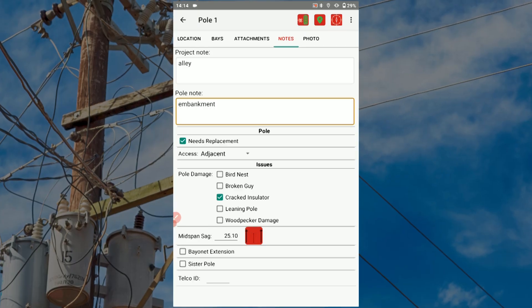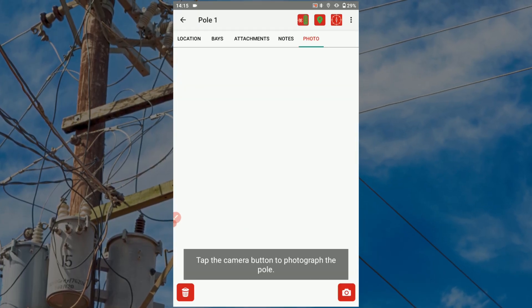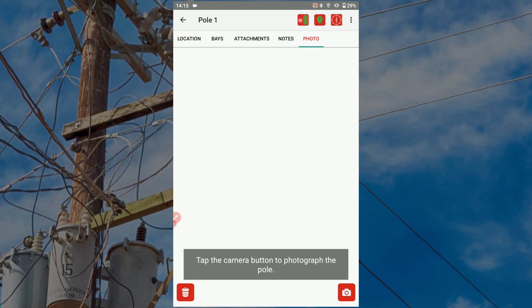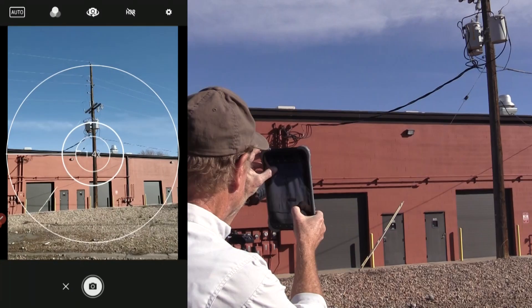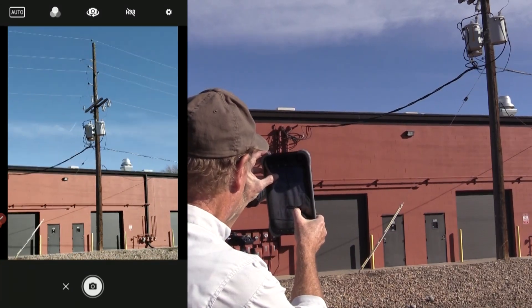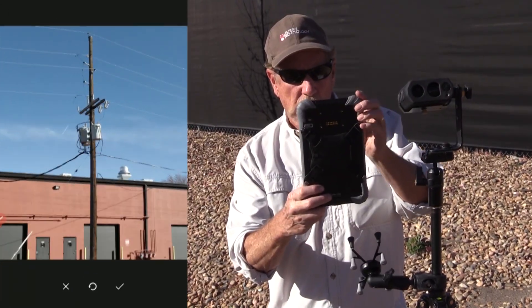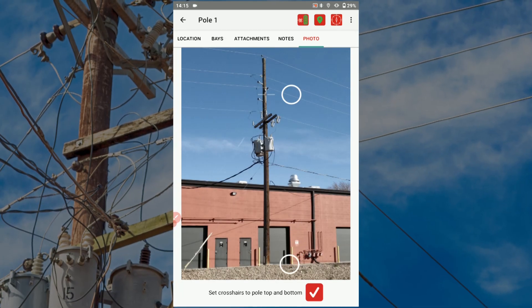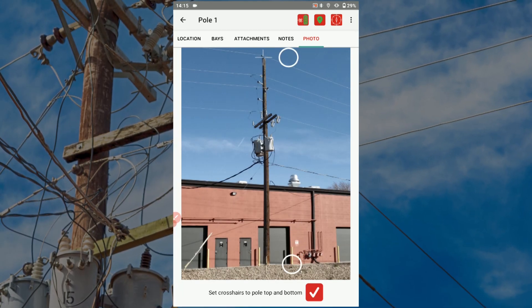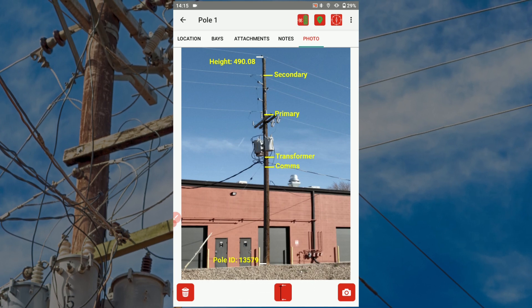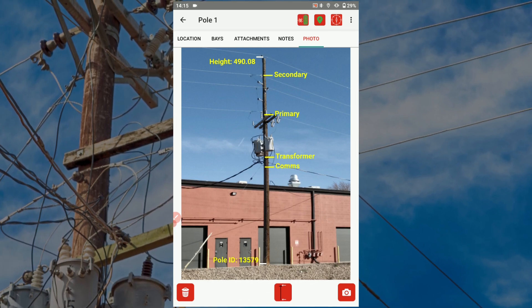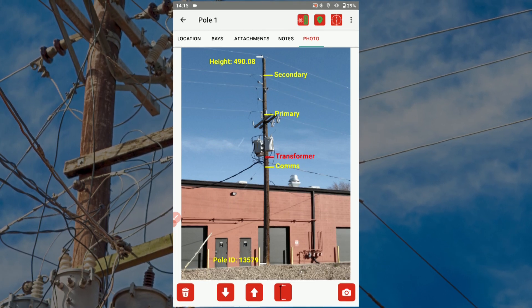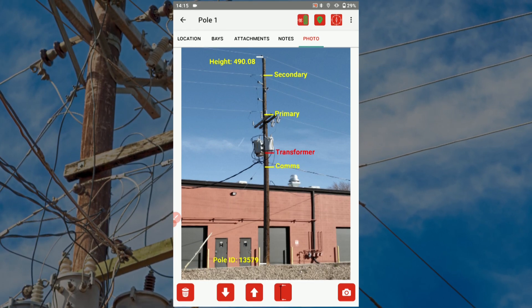Use the Photo tab to add a visual reference to your report. Tap the camera icon to take a picture of the utility pole. If you've chosen to overlay the attachment labels on the image, drag the crosshairs to line up with the pole's top and base, then tap the checkmark icon. Your recorded attachment heights should appear on the picture close to their actual locations. Tap on any attachment height label and use the up and down arrows to adjust its position as needed.